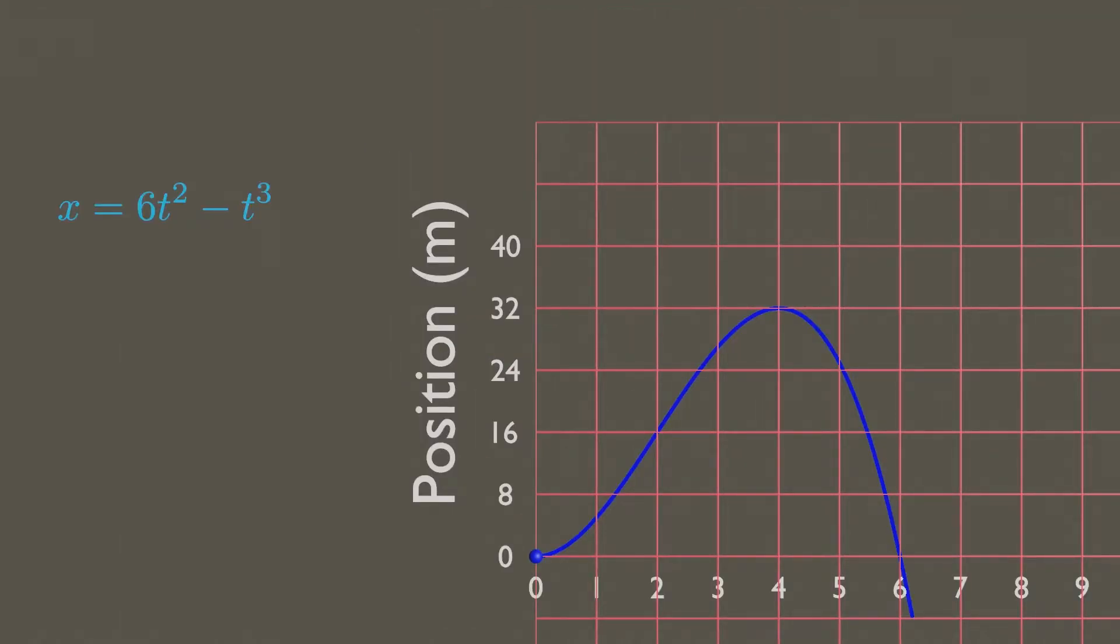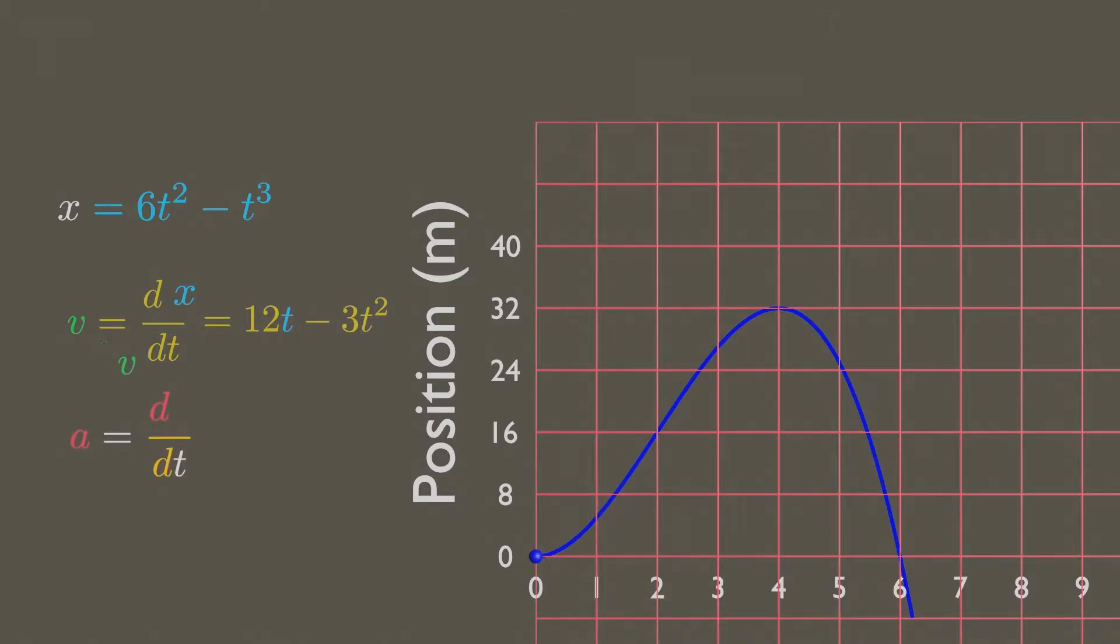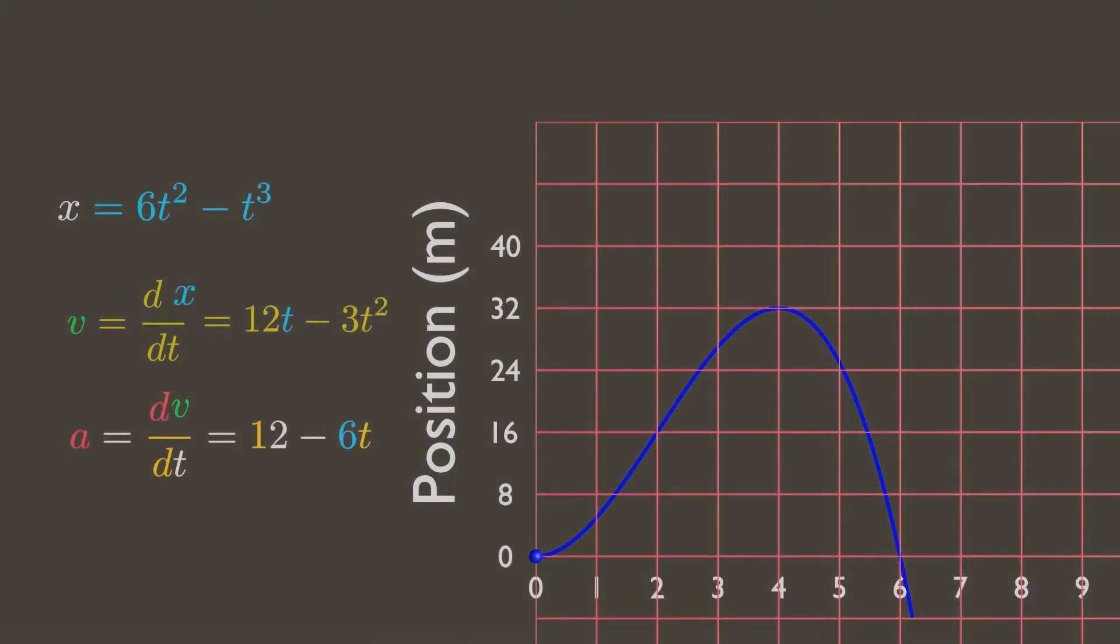We can obtain the velocity v at any time t by differentiating x with respect to t. We can obtain the acceleration a by differentiating again with respect to t. Now let's plot these motion curves.